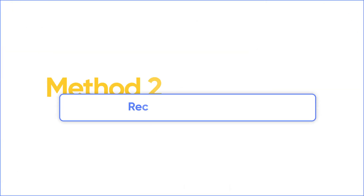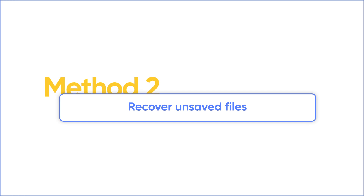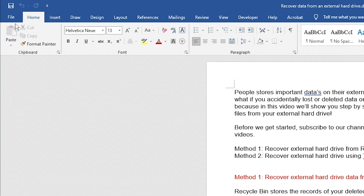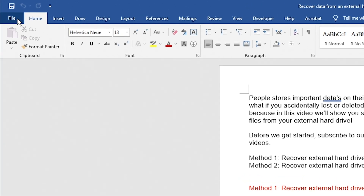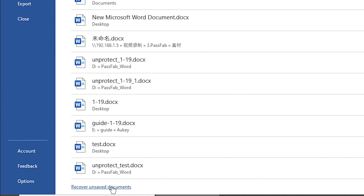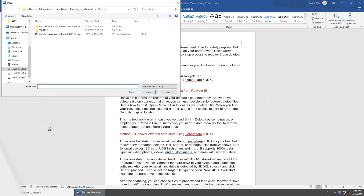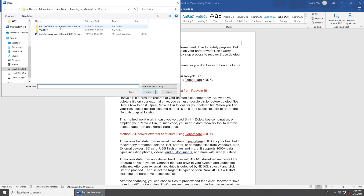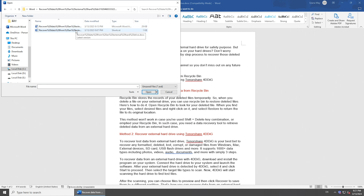If you didn't get this saved recovered file option, go to Recover Unsaved Files. Go to the File menu — there will be a Recover Unsaved Documents option at the bottom, click it. If not, navigate to Info, click Manage Document, and choose Recover Unsaved Documents. Now you can select the file you want to recover.